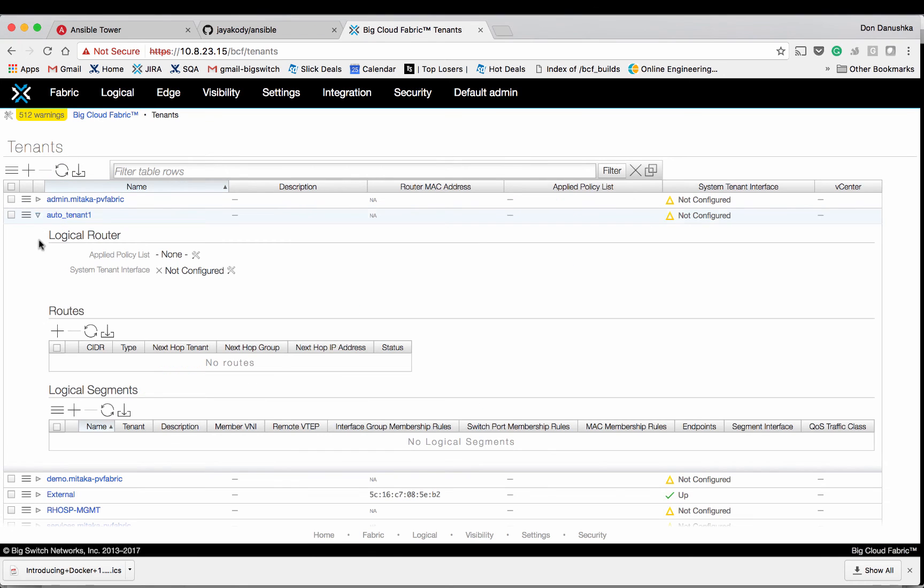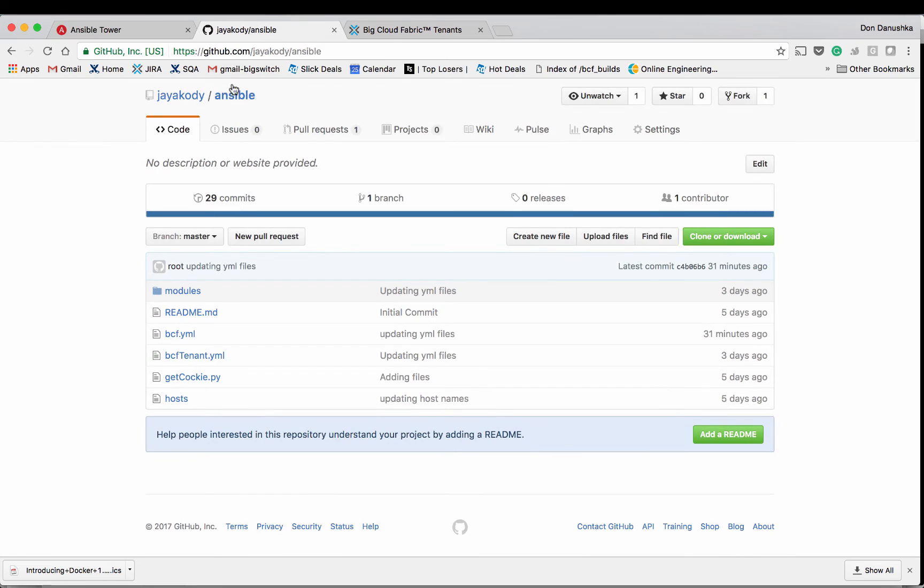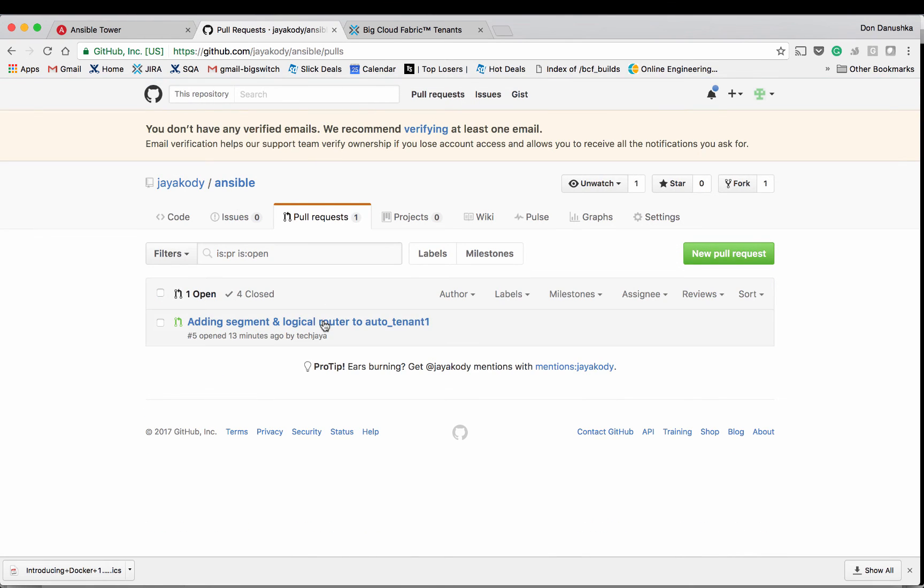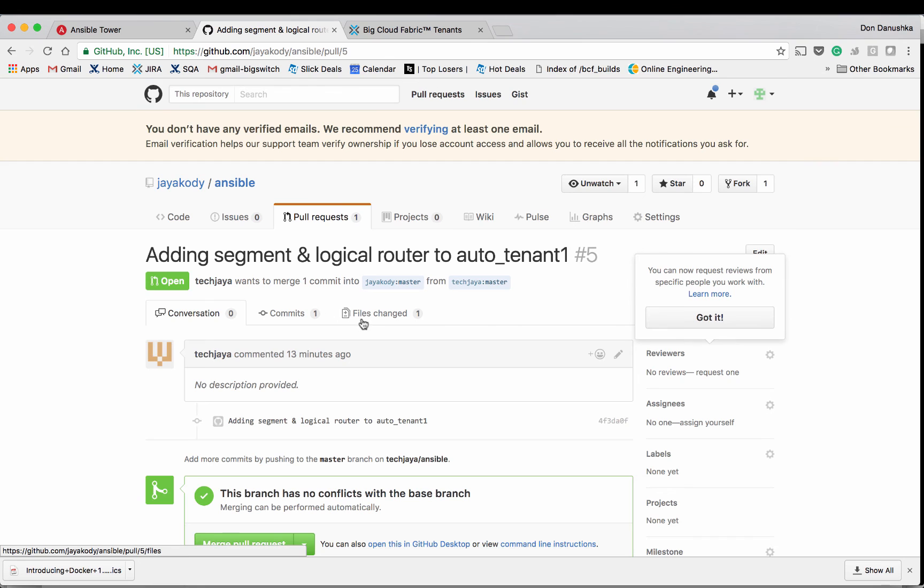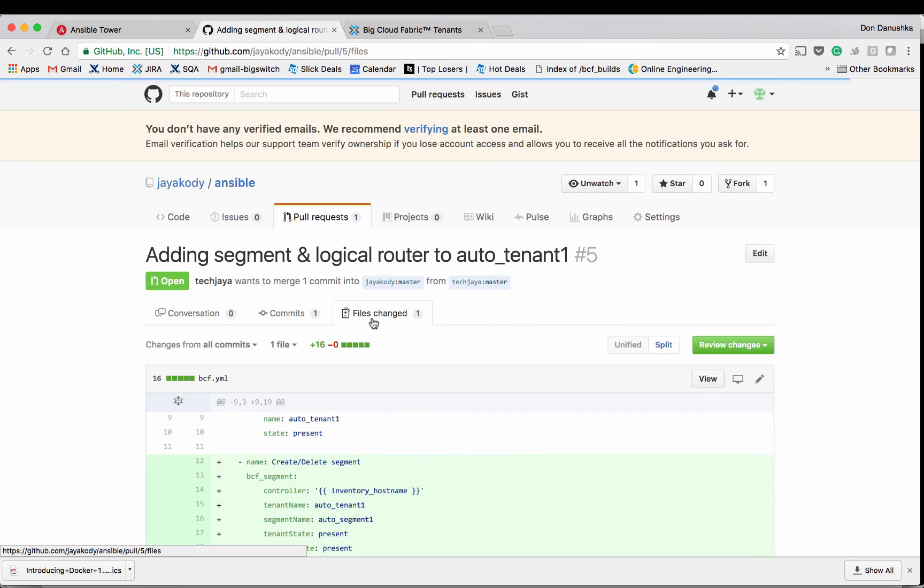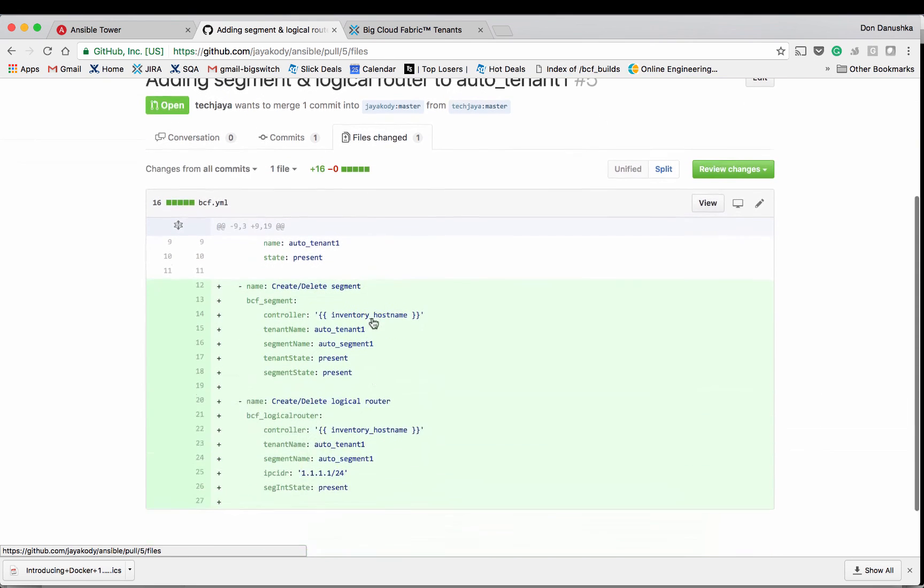Now assume some other user in your team wants to add a logical router and a segment to this tenant. They can get this done by editing the playbook file and sending the changes via a pull request. You can review the changes.